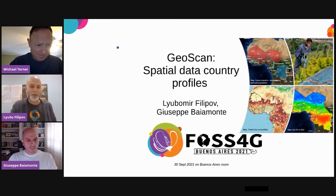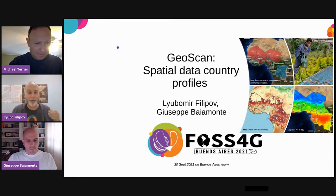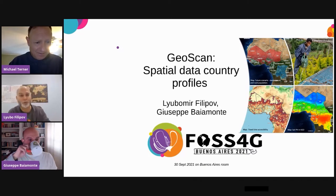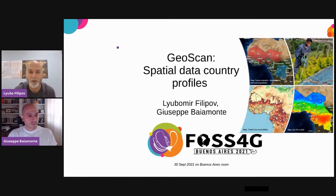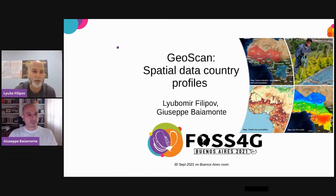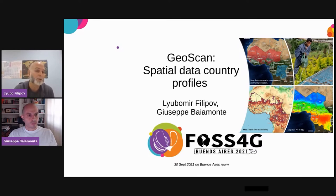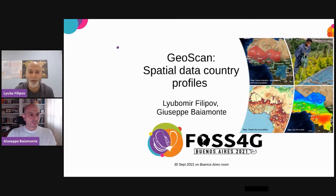Thank you, Michael. Good morning, good afternoon, and good evening to everyone. Thank you very much for joining our talk today. My name is Liubo Filipov. I'm a GIS consultant at the International Fund for Agricultural Development. Today with my colleague Giuseppe Baiman, we are going to try to show you something hopefully interesting — a project which we have done for IFAD.